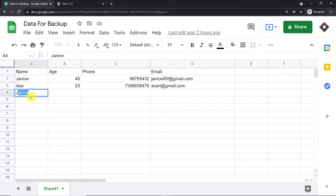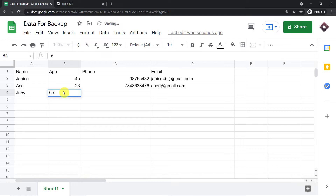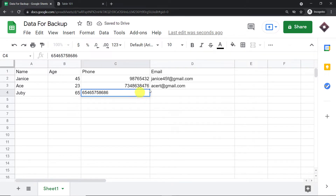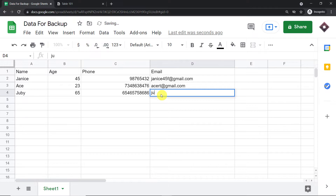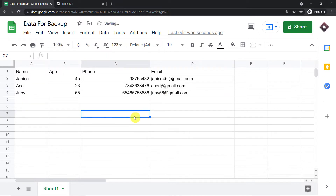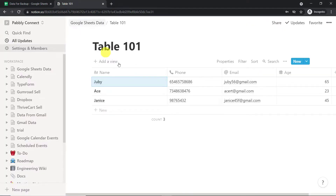We have a guy called Juby, and the age of Juby is let's say 65. This is Juby's phone number and this is the email ID of Juby at gmail.com. So let's have a visit in Notion to check whether a new page has been created automatically from the data present in Google Sheet. Yes, as you can see, a new page has been created.